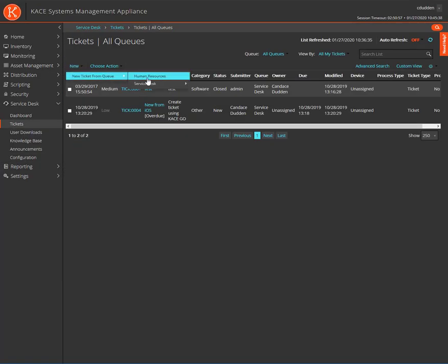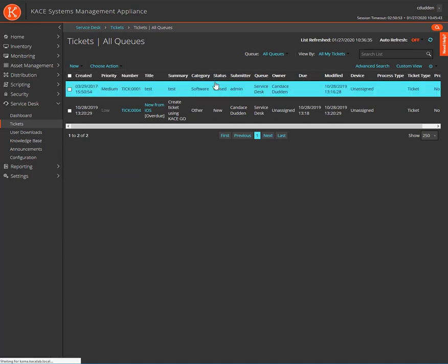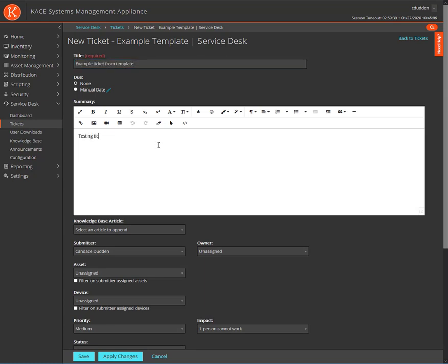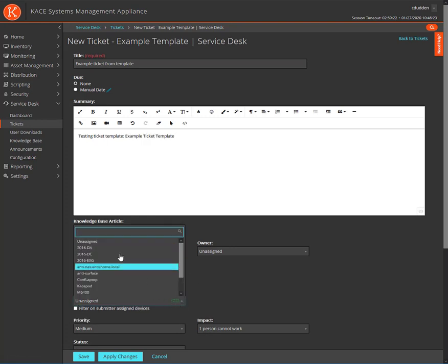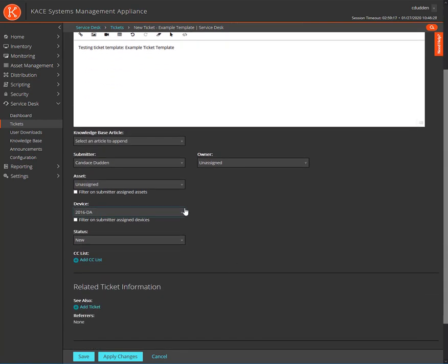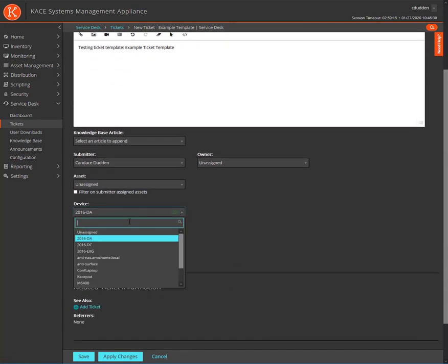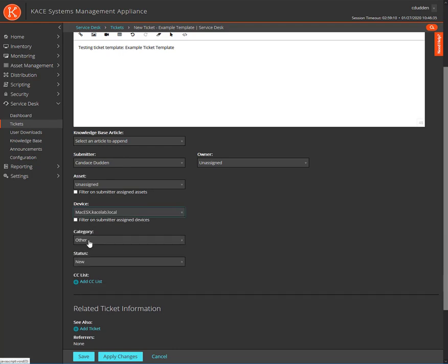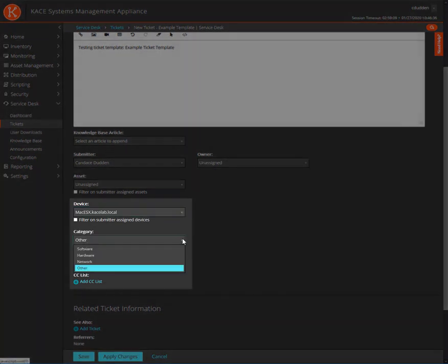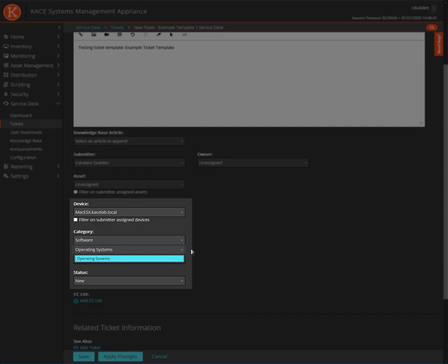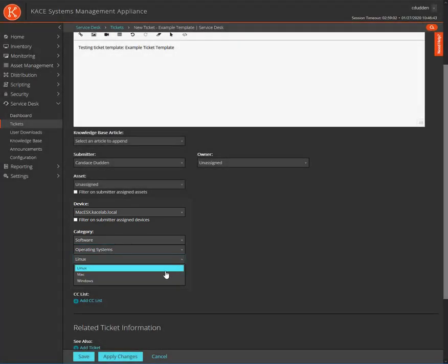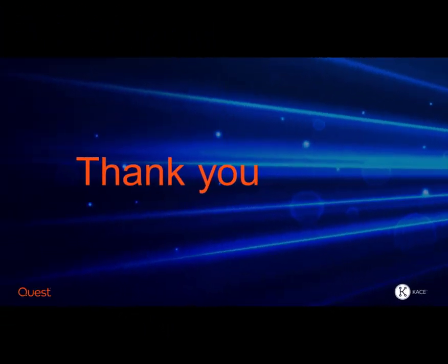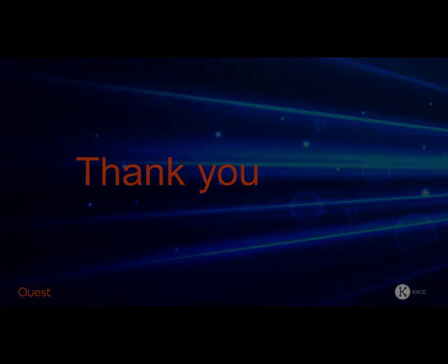In the case of this template, I configured the Category dropdown to be contingent upon the device field being populated by a device with a name that begins with Mac. So, I'll first select a device that doesn't begin with Mac. As we can see, the Category dropdown has not appeared for us. Let's see what happens when we select a device beginning with Mac. The Category dropdown appears, and we are able to select items within. Thank you for watching this KACE video.